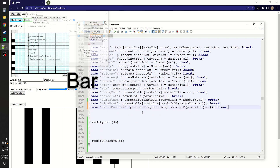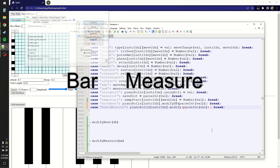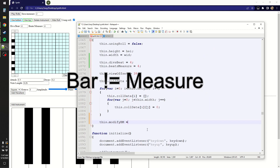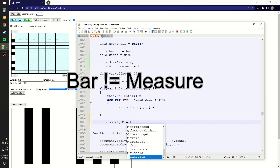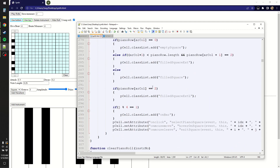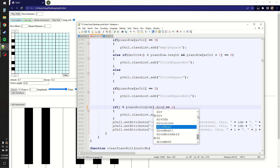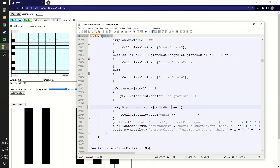Despite 'bar' usually being synonymous with 'measure', here the black bars represent each beat. The bars were previously generated on every fourth division using a mod statement, but now I can make it any value I want — it's now the divisions per beat value.